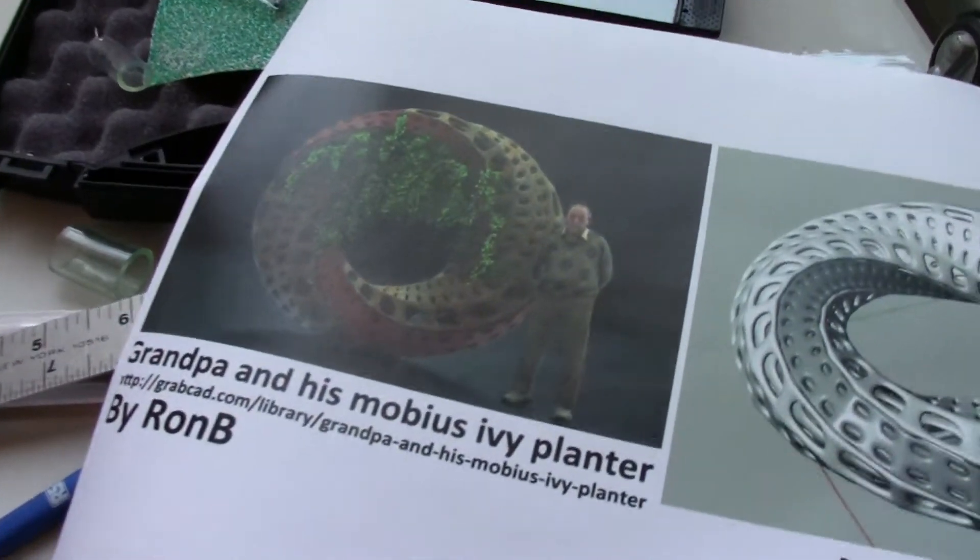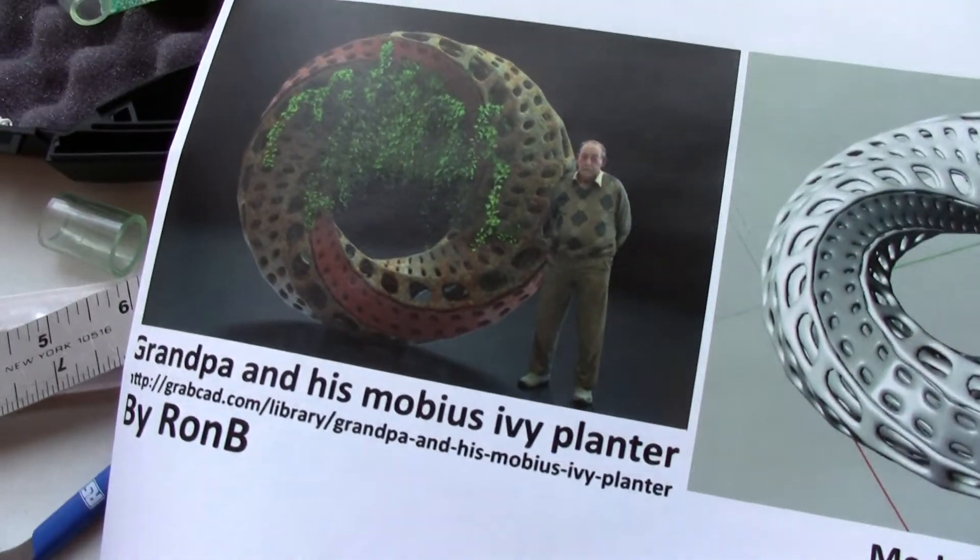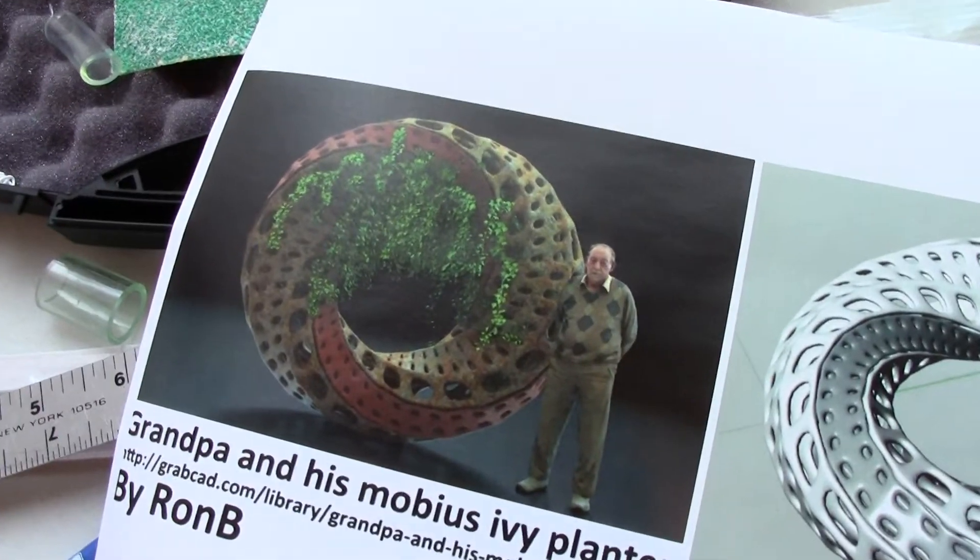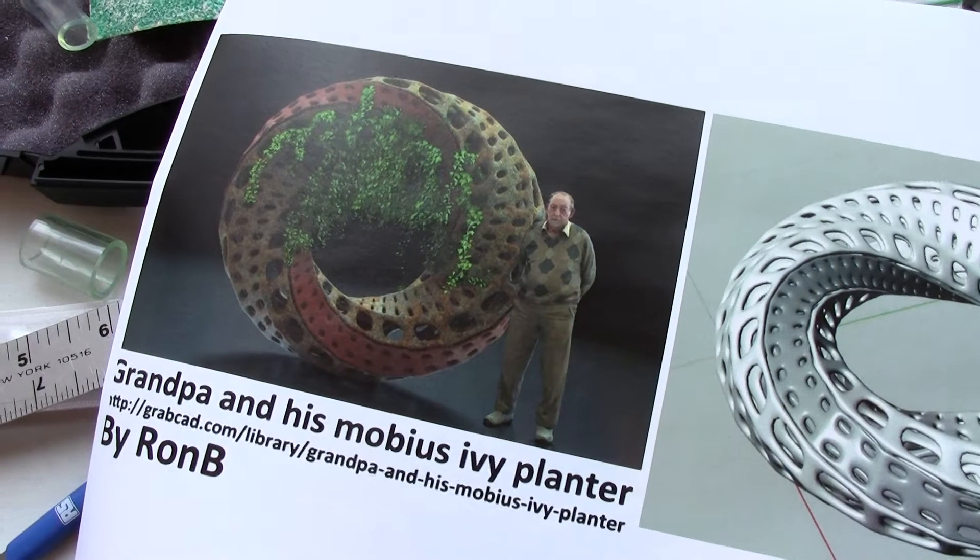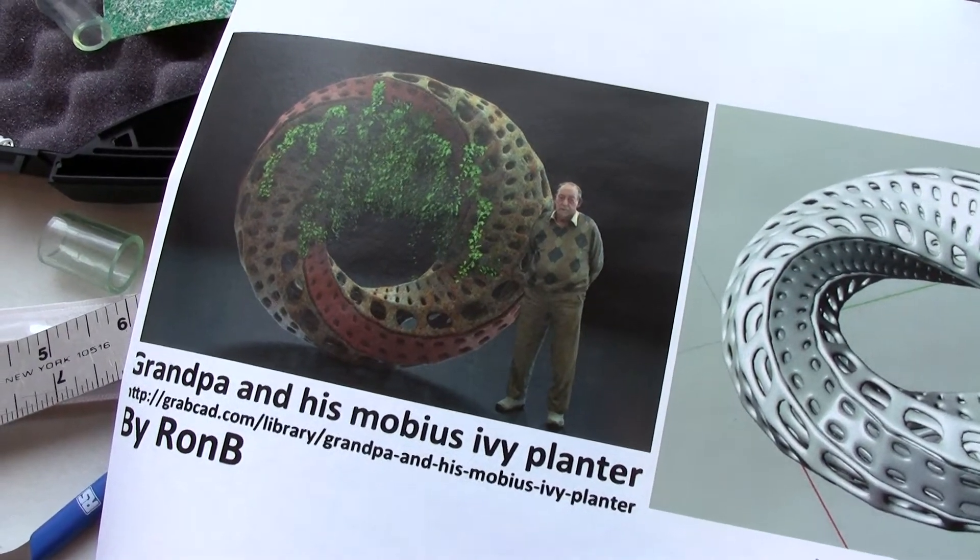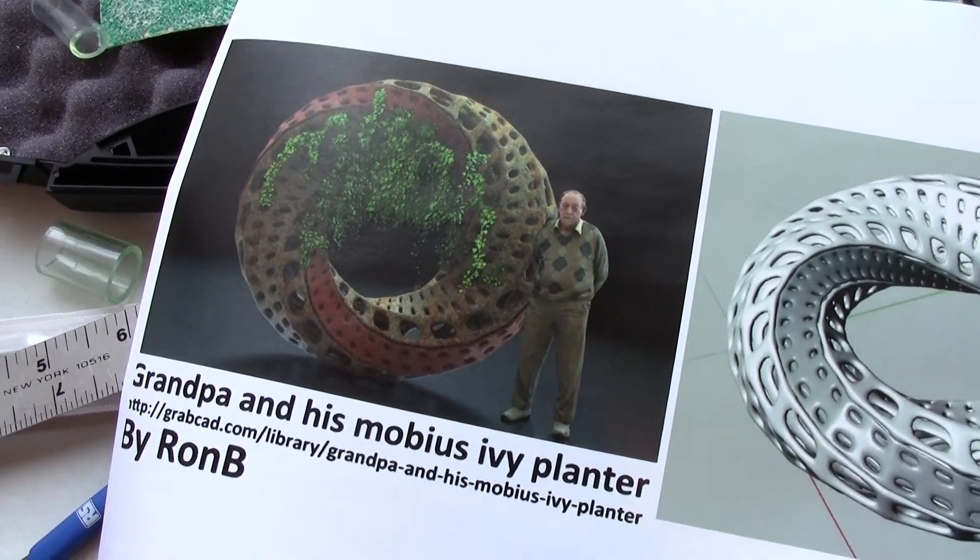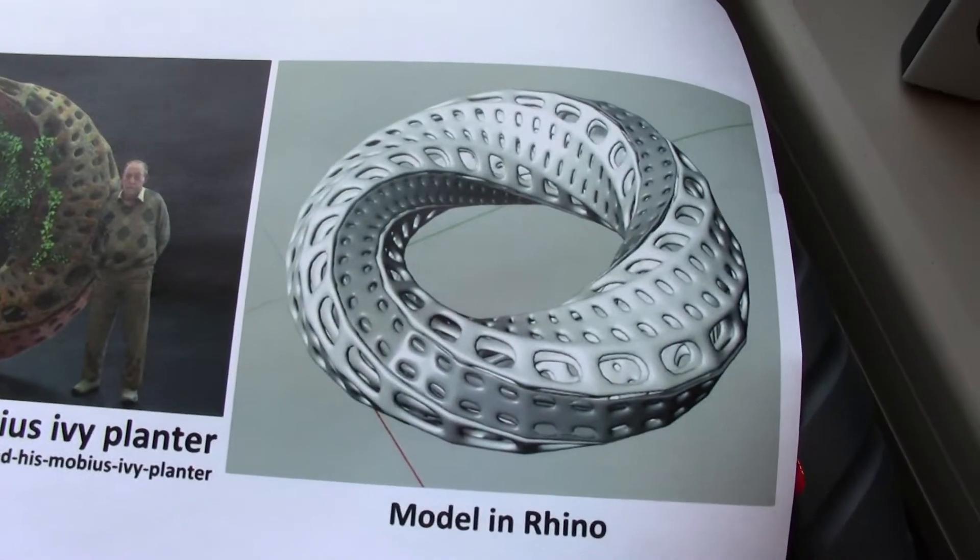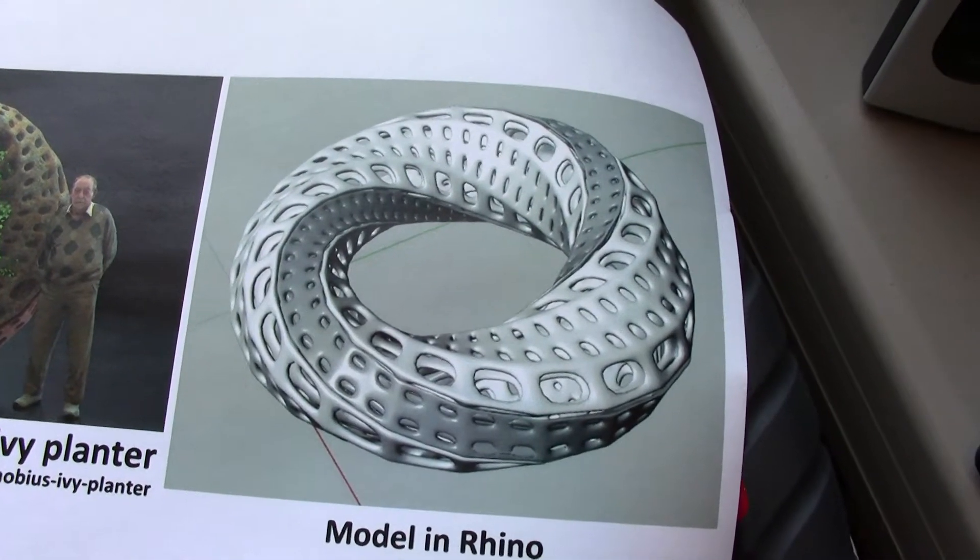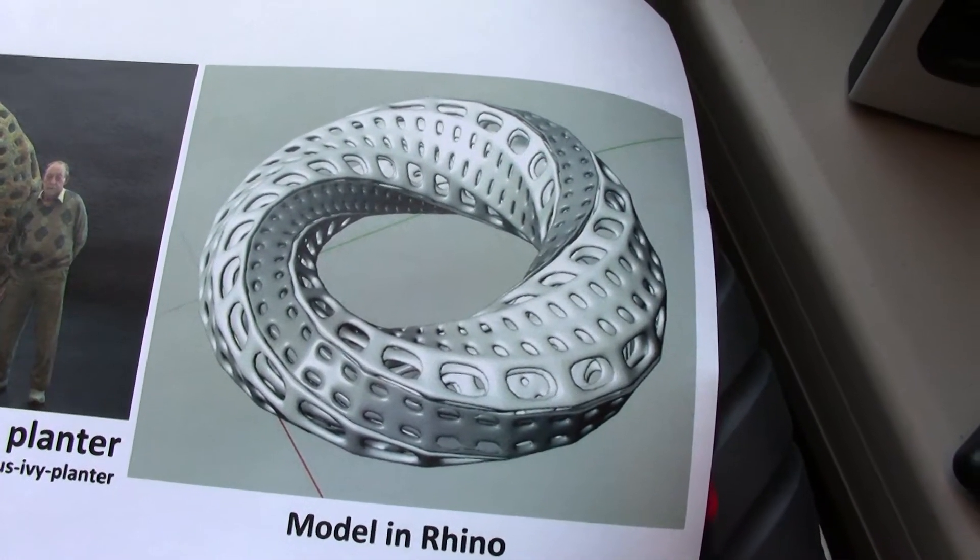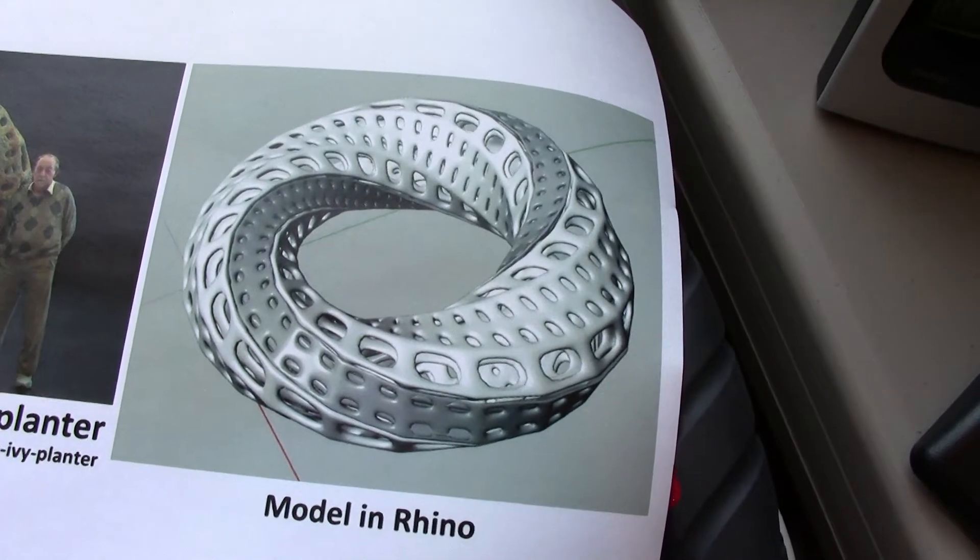This is what I'm attempting to do. This image was a file I found online by a guy named Ron V. This is what it looked like in Rhino, the 3D shape I was trying to print. It's based on a Mobius strip.